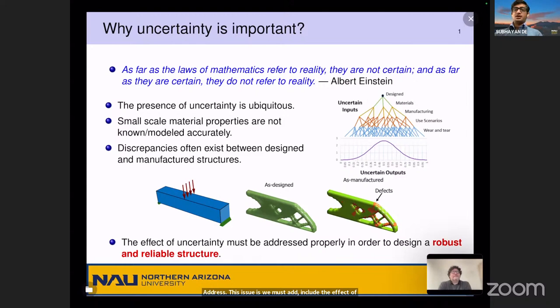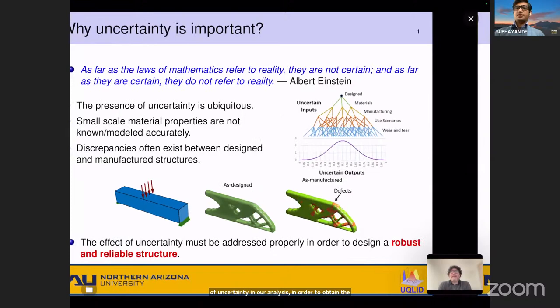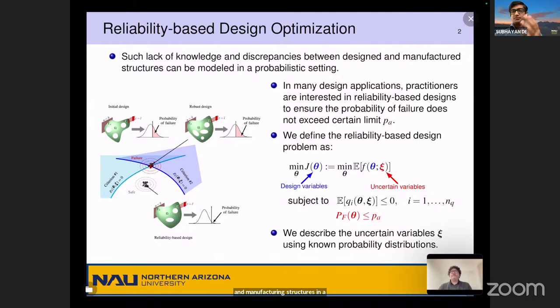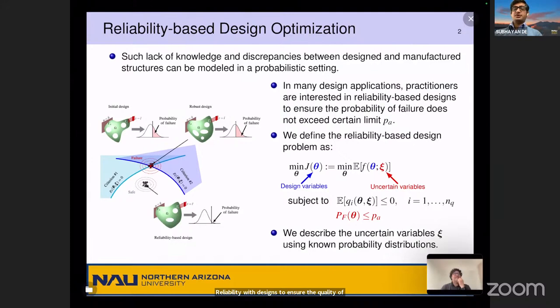Our approach addresses this lack of knowledge and discrepancies between design and manufactured structures in a probabilistic setting. Engineers are generally interested in reliability-based design to ensure the probability of failure does not exceed a certain limit. For this kind of problem, we define the optimization as minimization of an objective J which depends on the design variables theta; this objective can be taken as the expected value of a quantity of interest.